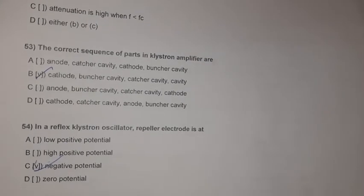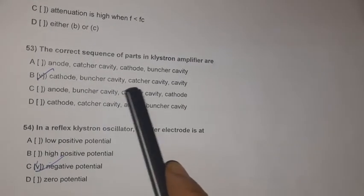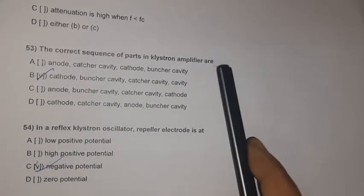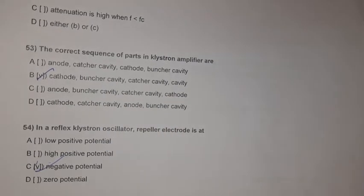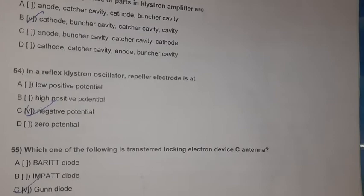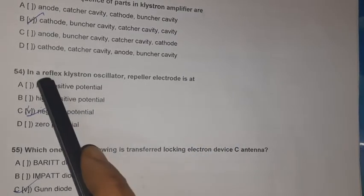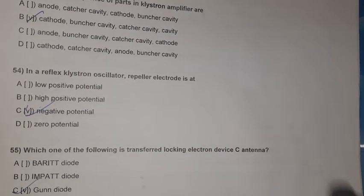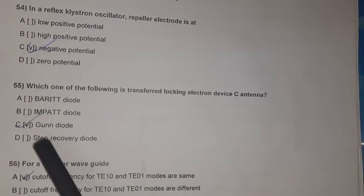Question 53: The correct sequence of ports in a klystron amplifier is: cathode → buncher cavity → catcher cavity. Question 54: In a reflex klystron oscillator, the repeller electrode is at negative potential.